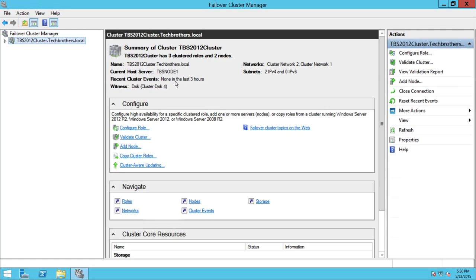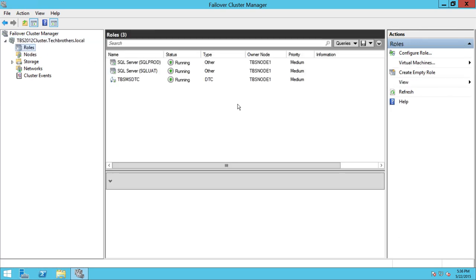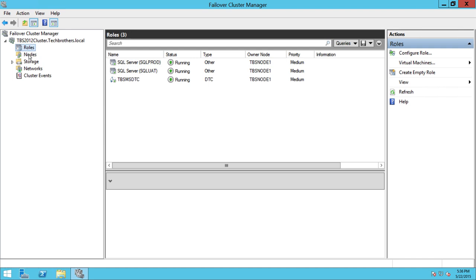This is important — you can go ahead and if something happened to your cluster, you can look in events right here. Let's go ahead and open our cluster and look at the roles. This is where each application that you install, which is cluster-aware, will appear. In my case, there are two SQL Server instances. They are running on the current node TBS Node 1 and TBS Node 2. Let's take a look at the nodes.